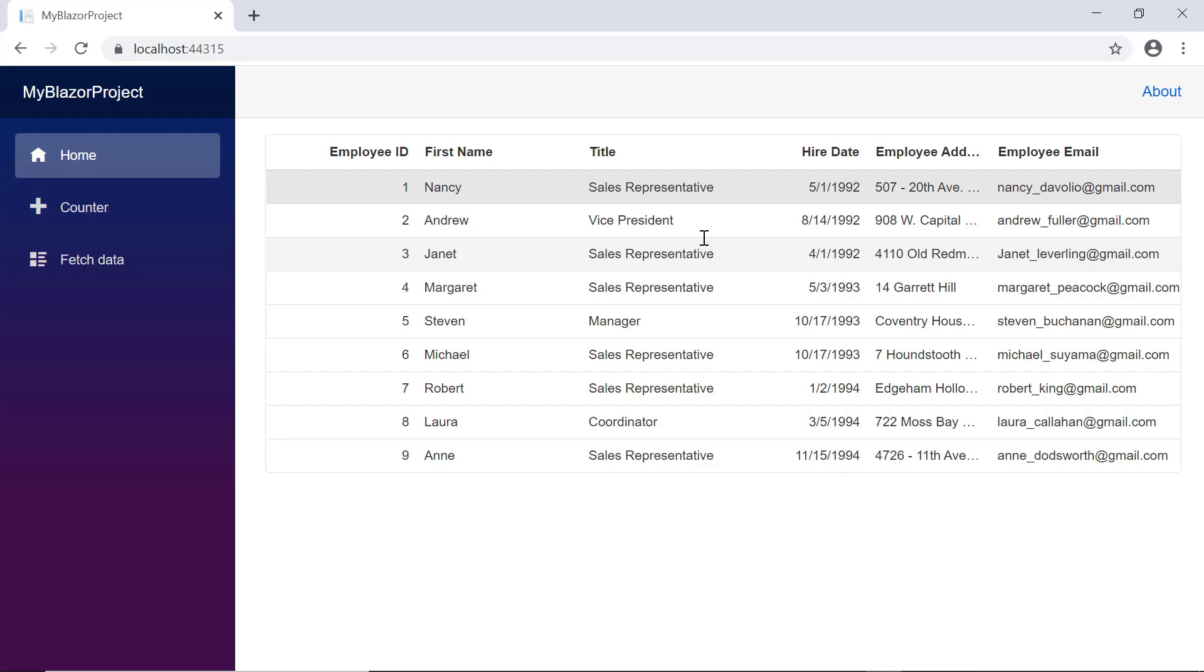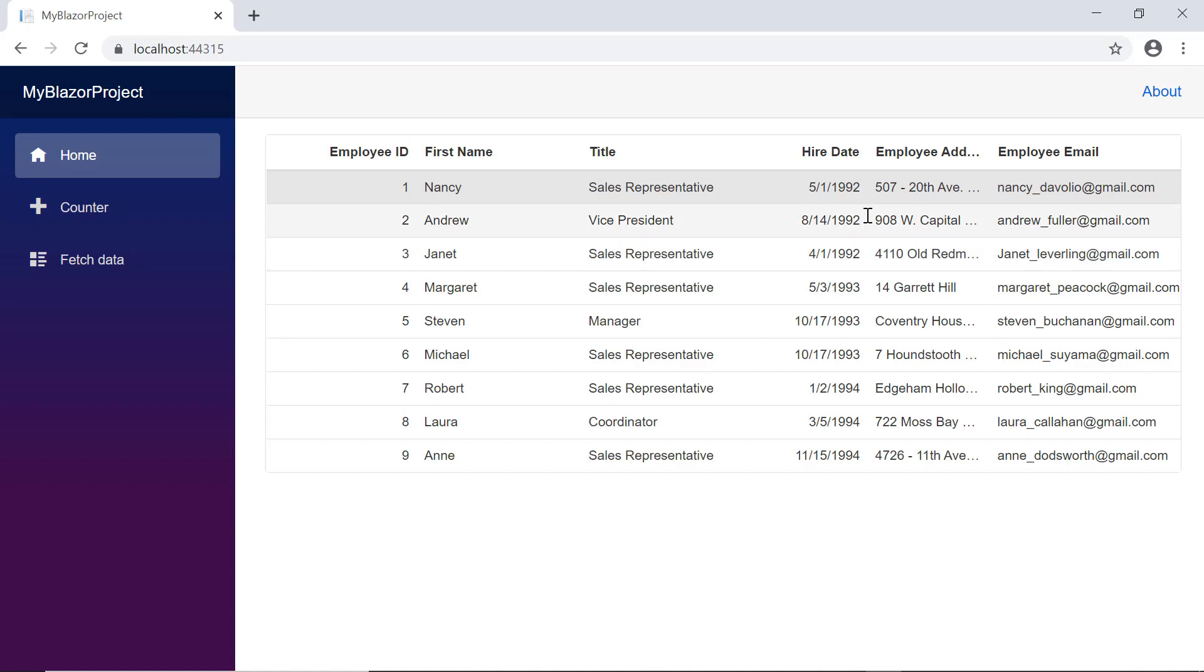Check the grid. The employee email ID column is displayed with clip mode which truncates the cell content when it overflows its area, and ellipses with tooltip is shown for the address column.